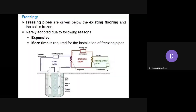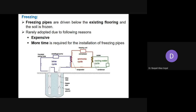The freezing method uses freezing pipes driven below the existing flooring. The soil is frozen, causing it to act as a physical barrier and providing strength. However, this method is rarely adopted because it is expensive and requires more time for installation of the freezing pipes, so it is not widely used.